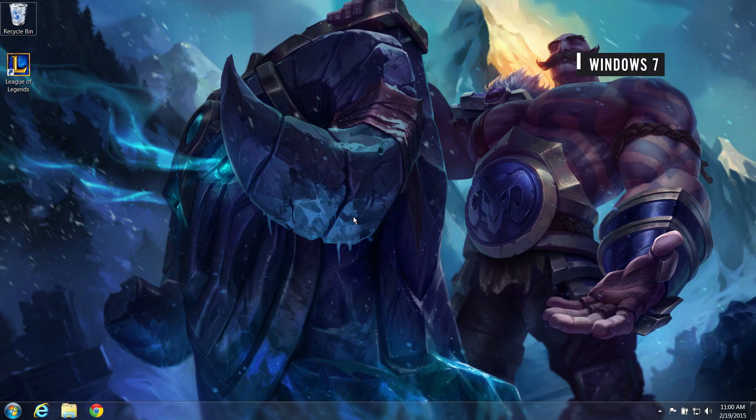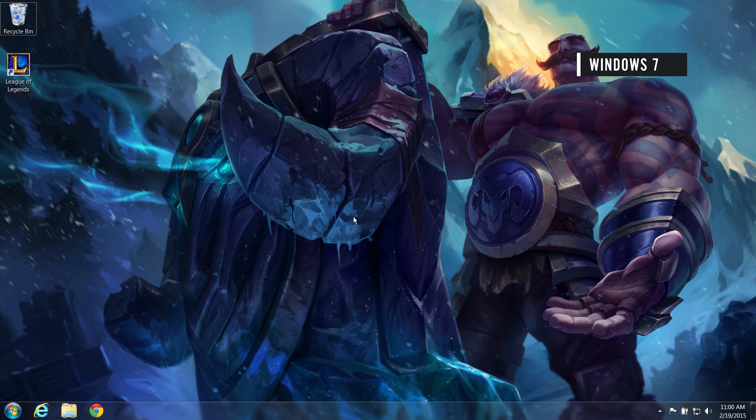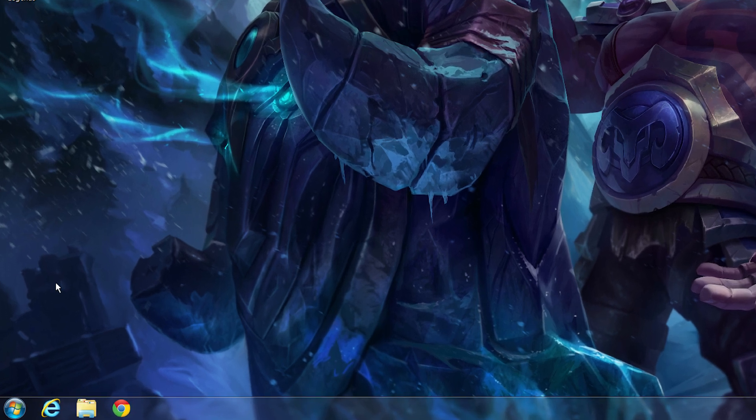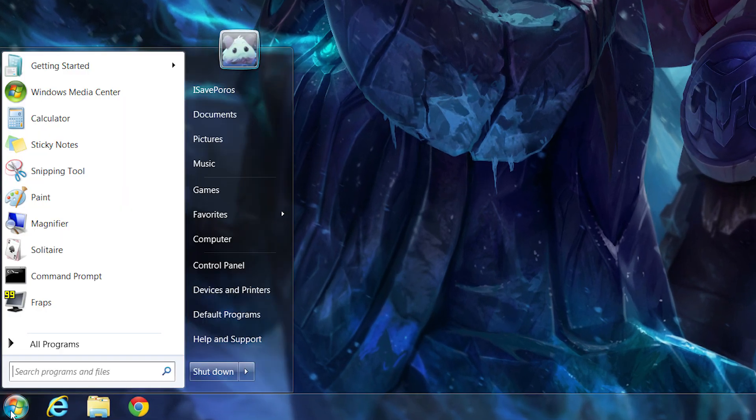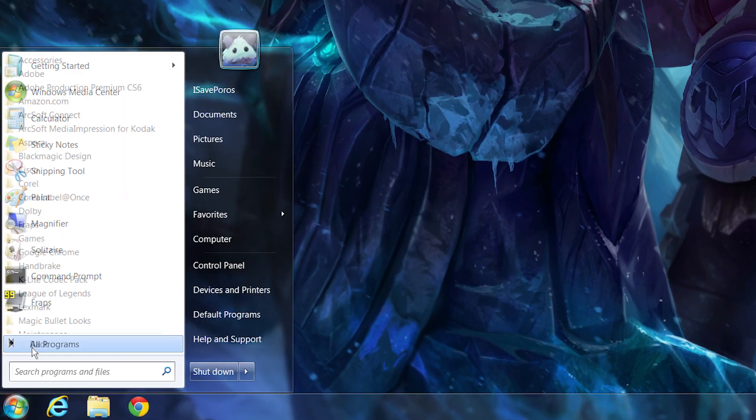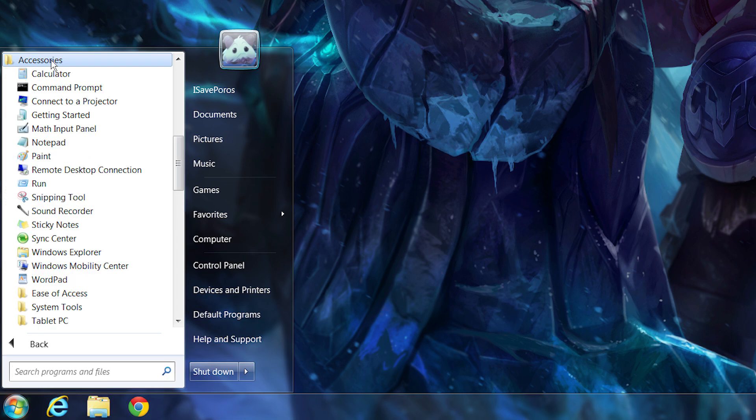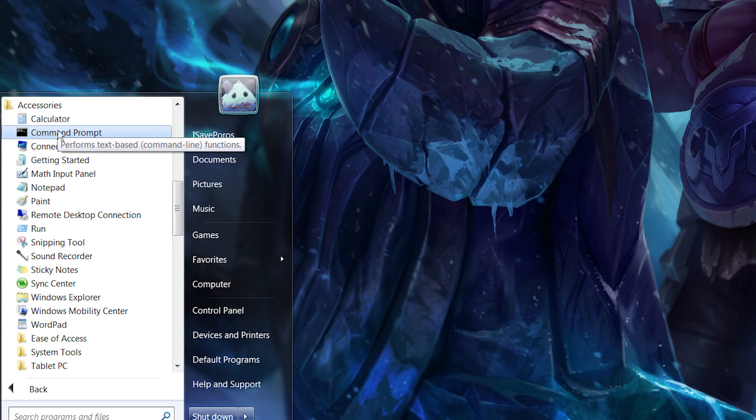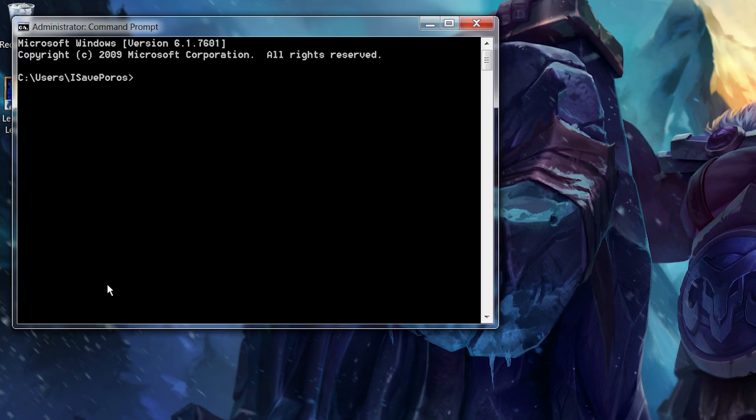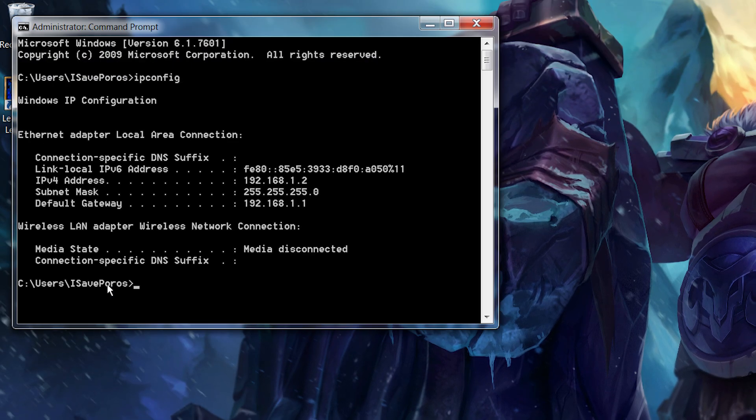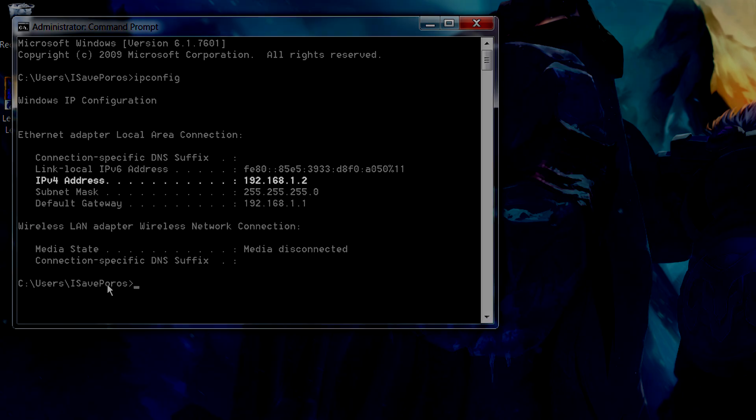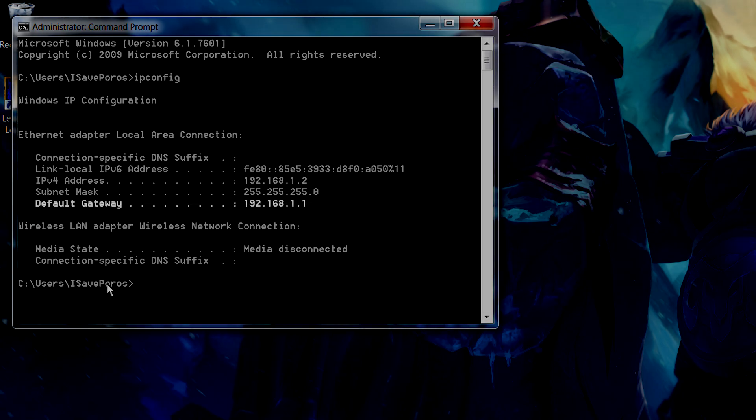This video will show you how to access your router and forward the ports necessary to connect to League of Legends. To access it, you'll need to grab some computer info first. Click your Windows button and select All Programs, then Accessories, then Command Prompt. Type IP config and then hit Enter. Make sure to write down your IPv4 address and your default gateway address.